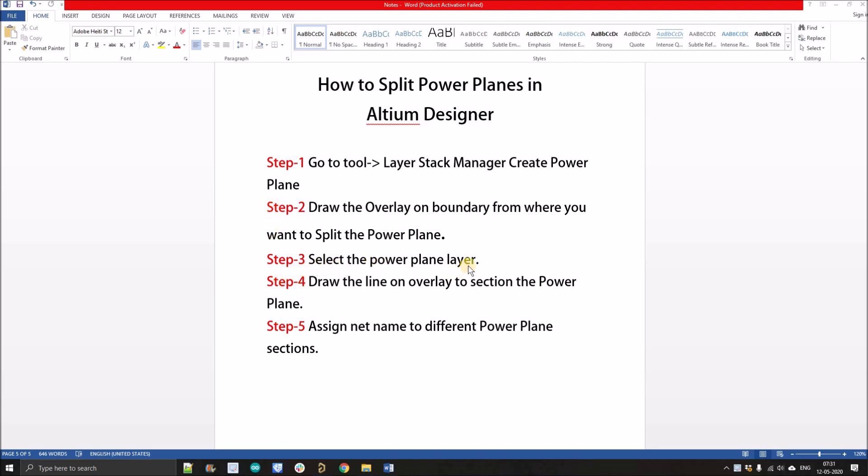Another step is select the power plane layer. Step 4 is draw the line on overlay to section the power plane. After selecting the power plane layer, we will simply draw the line over the overlay lines that we have already drawn and that will section the power plane. In 3D mode we can see this copper layer is basically split into multiple parts. The next step is assign the net name to different power planes. After sectioning, we'll assign the nets like which power plane section is 5 volt, which is plus 3v3, which is 1.5 or 3, whatever.